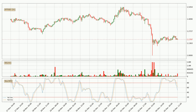Looking at the hourly Stochastic RSI, there are no signs of it being oversold or overbought at this time. But the %K line is below the %D line, which means the current trend is on the downside.